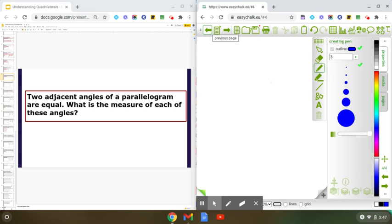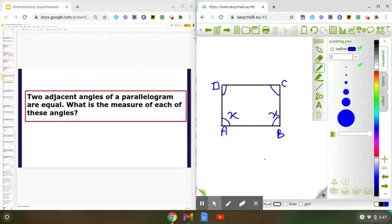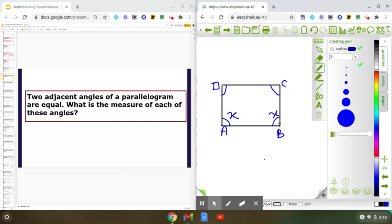Let us draw a parallelogram. Here ABCD is a parallelogram and we can see that angle A and angle B are adjacent to each other. We can take any other pair as well — angle A and angle D are also a pair of adjacent angles, angle B and angle C are also a pair, and angle C and angle D is yet another pair. Here we have marked angle A and angle B as X, since the two adjacent angles of the parallelogram are equal.